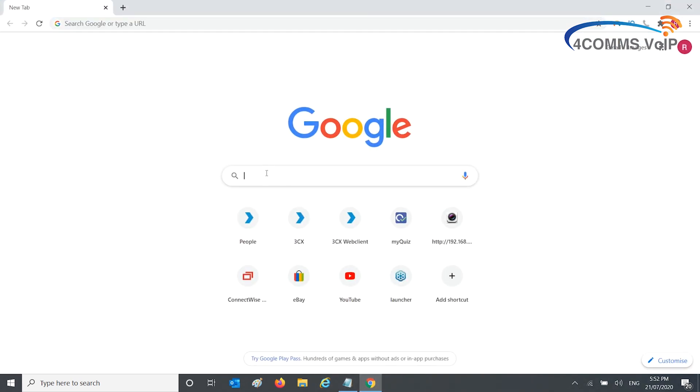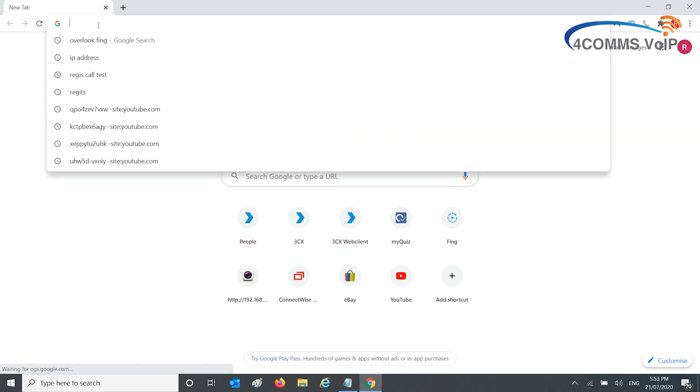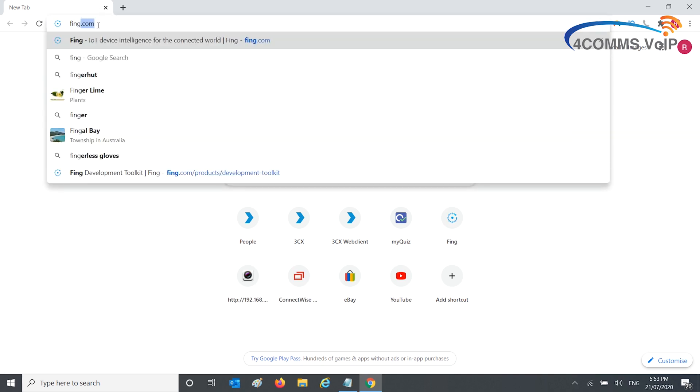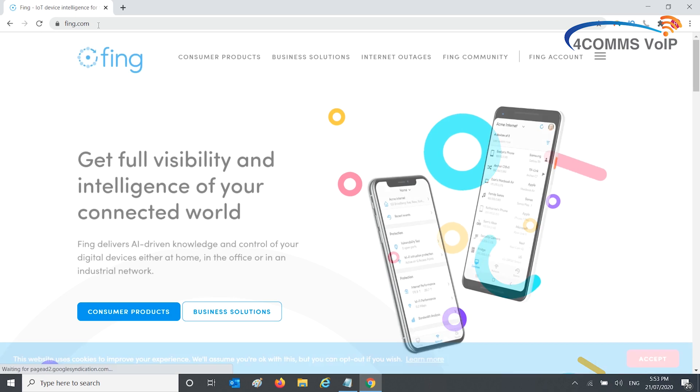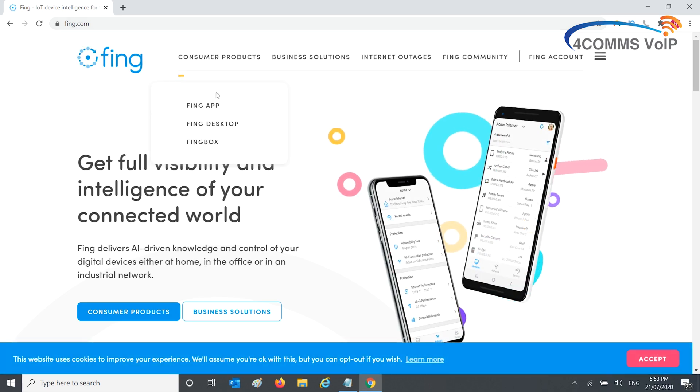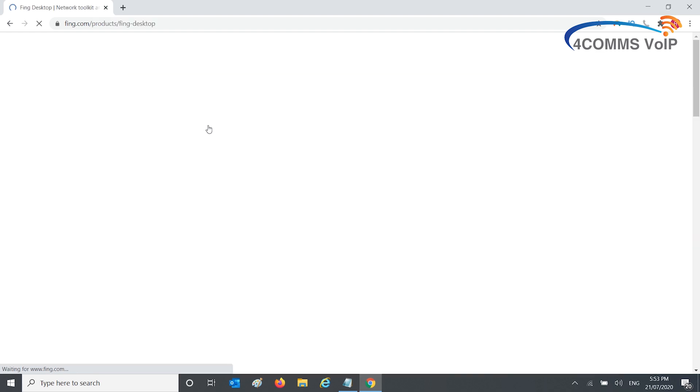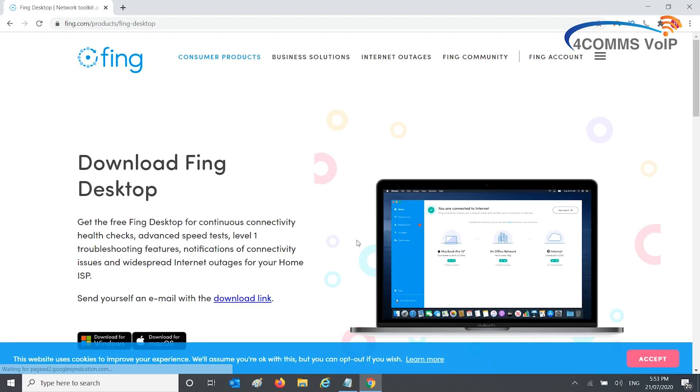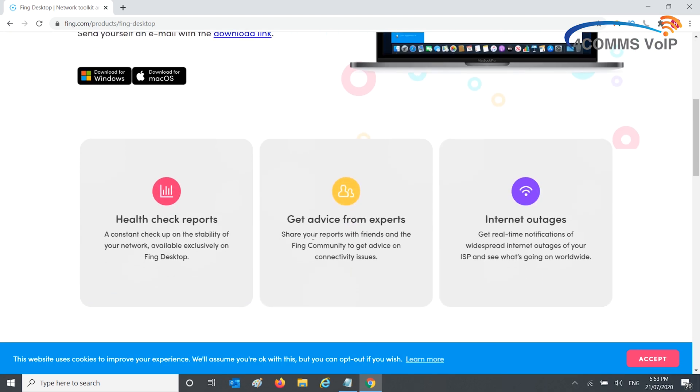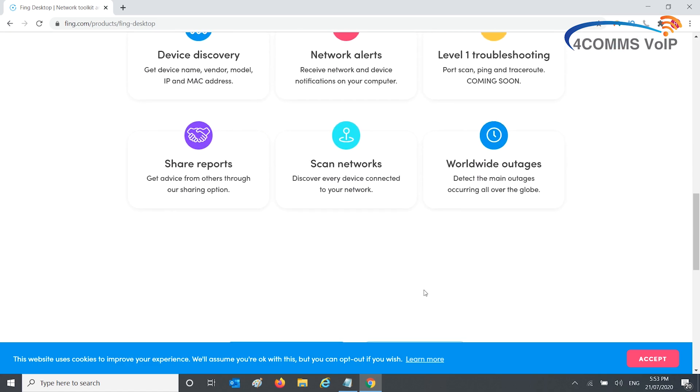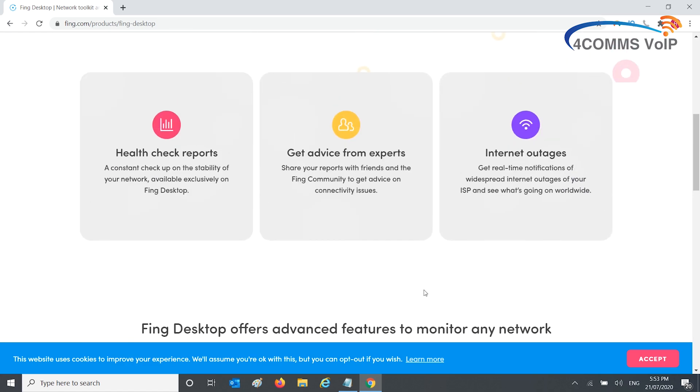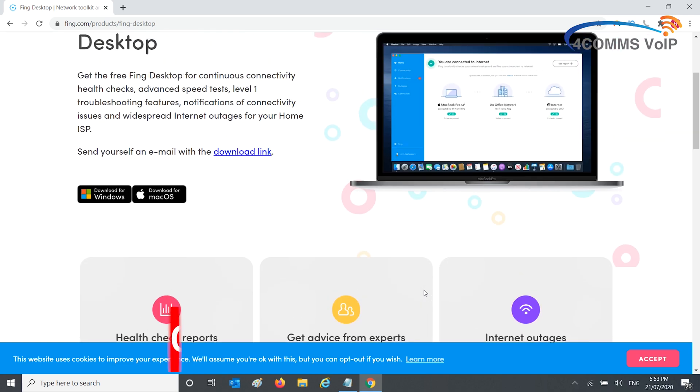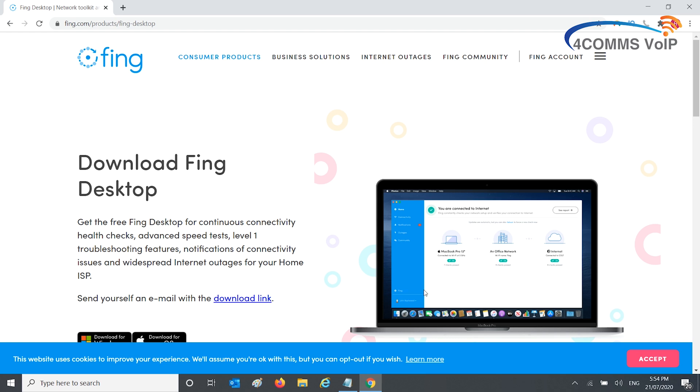Go ahead and open your web browser and browse to fing.com. You can download the consumer product, the Fing Desktop software. You have to have an account with them and it gives you a few more features like health reports on your network, internet outages, stuff like that. I don't need that and won't be showing you that side. I just need a very simple network scanner and honestly haven't really used that software.